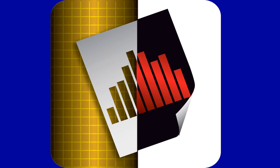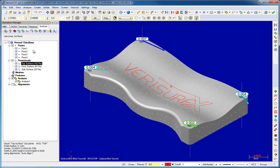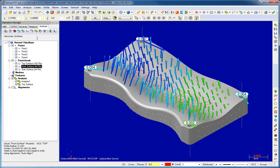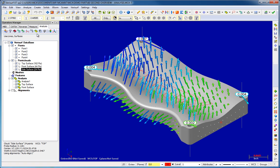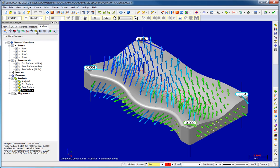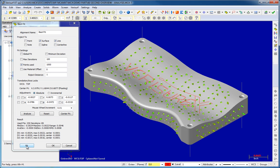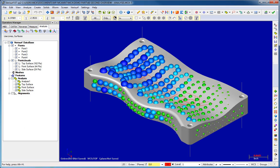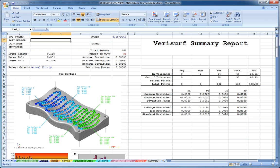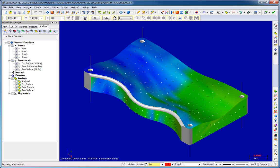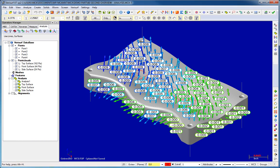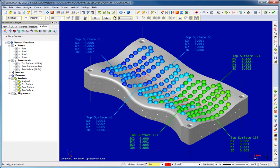Perfected through years of inspection of wind tunnel models, VeriSurf Analysis analyzes tolerance condition by comparing measured points and clouds to features on a nominal CAD model. Fast and powerful best fitting optimizes alignment of the data to the model and can help reduce scrap by revealing out-of-tolerance parts. Analysis results are displayed and reported using various deviation maps, whisker plots, and custom ballooning of deviation values.